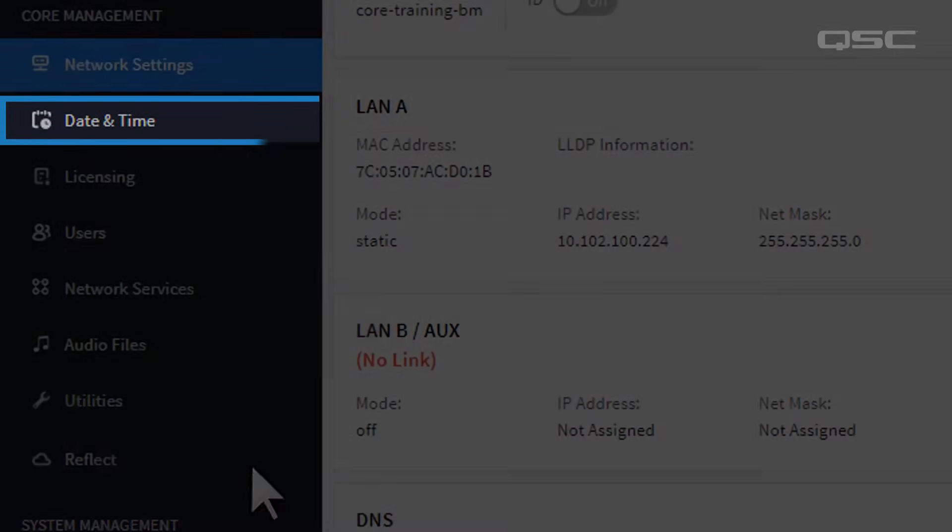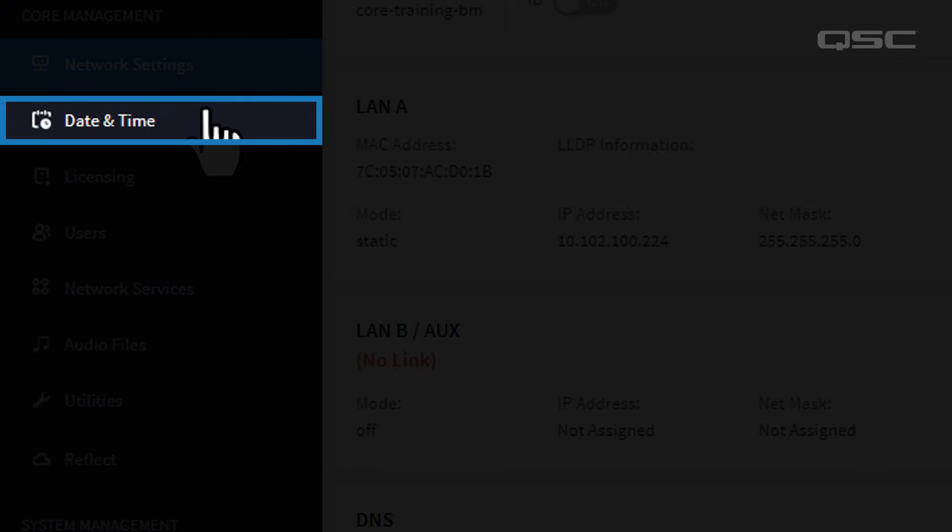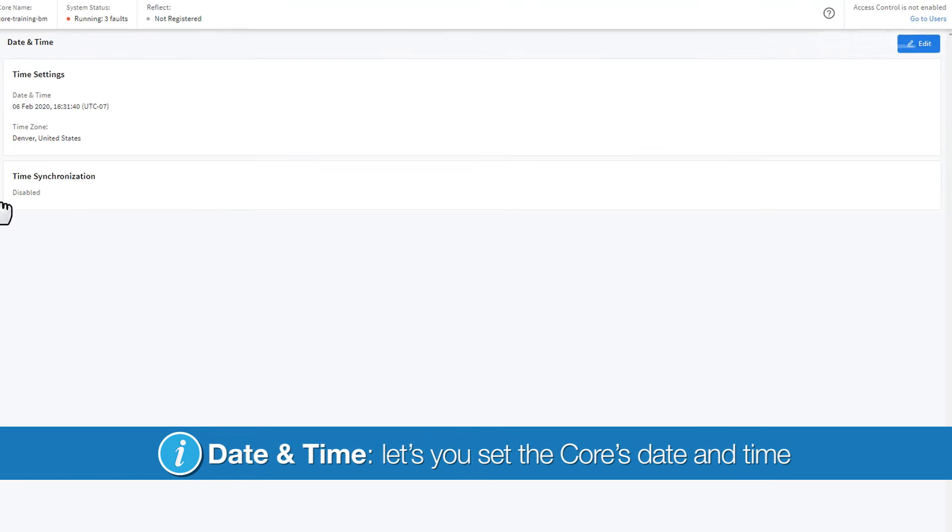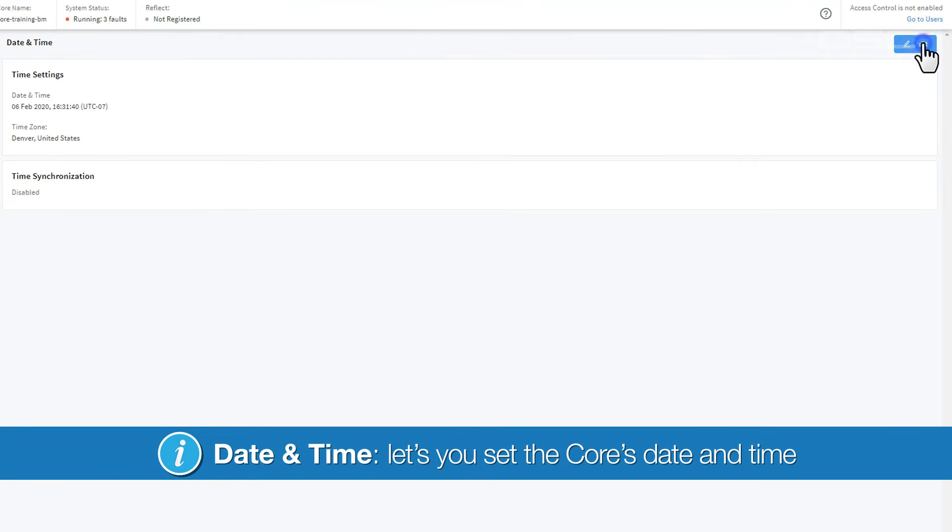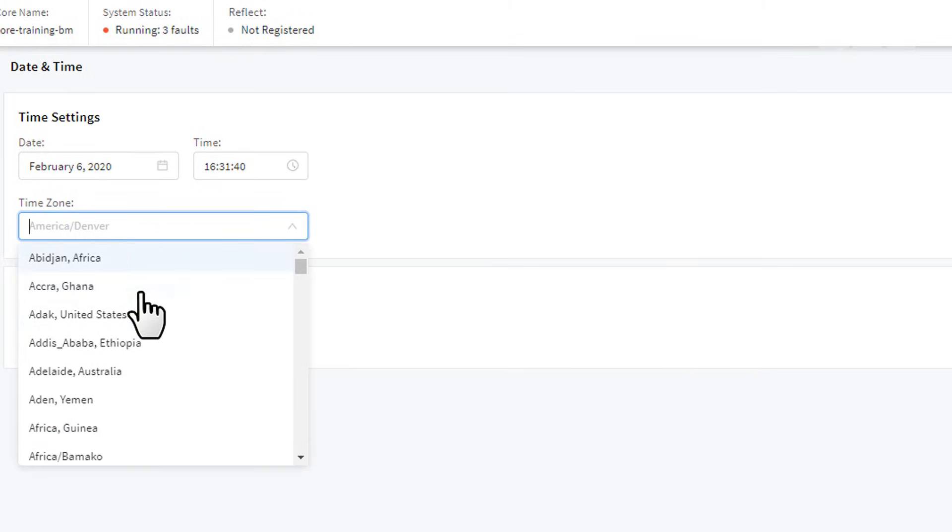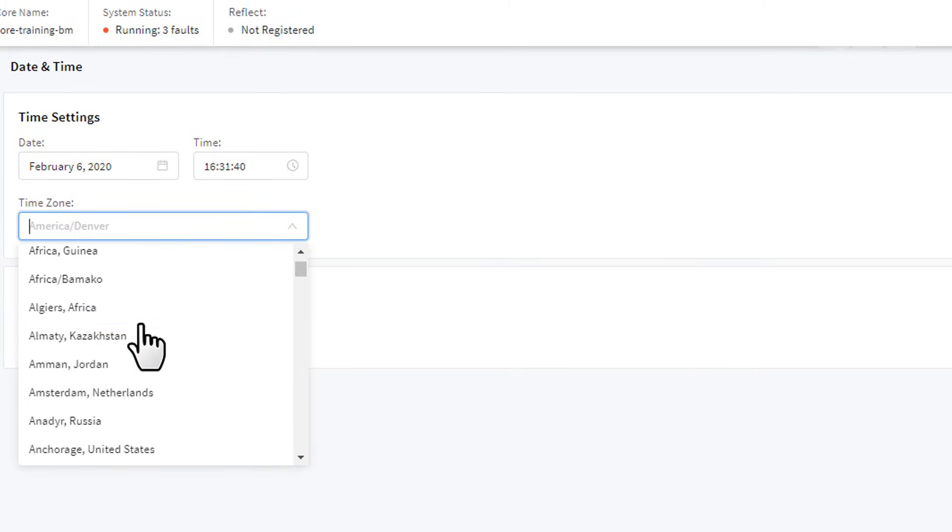The Date and Time settings speak for themselves. You can set the Core's date and time, as well as determine which time zone it should use, which is useful if you're commissioning a system for a region different than the one you're in.